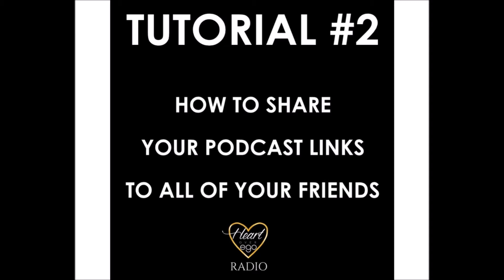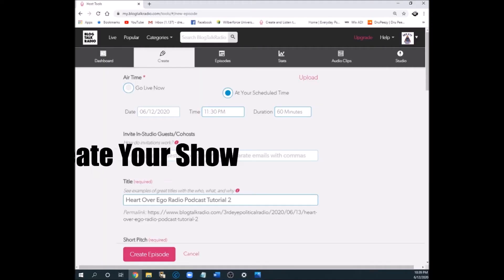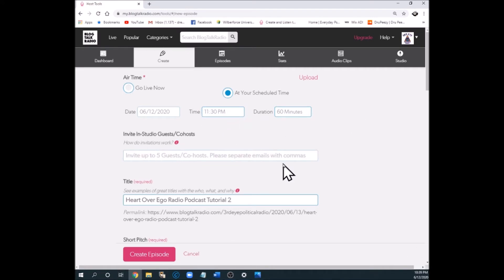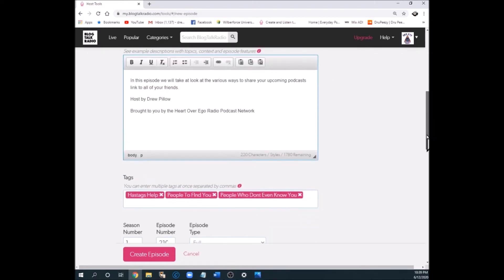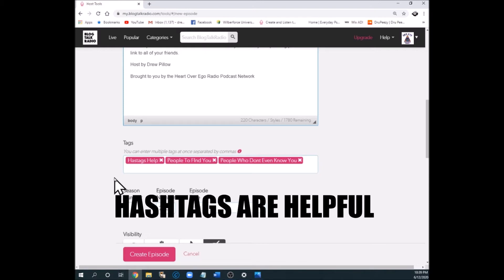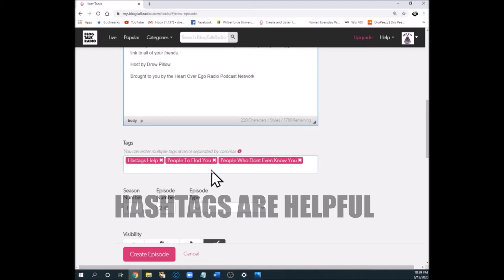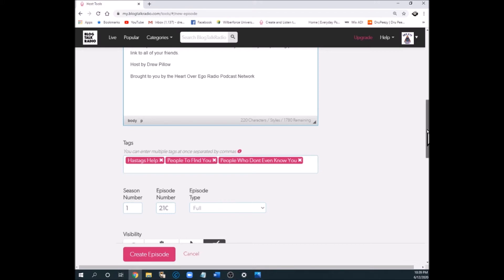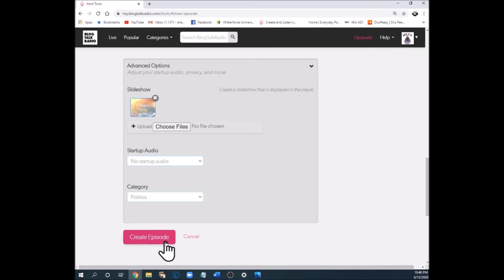The first thing you want to do is actually create your show. I've already filled in all the blanks — it's 10:30 now and I have a show scheduled to go at 11:30 tonight. It's going to last 60 minutes, it has a title, short pitch description, and hashtags. The hashtags are actually one form of sharing information to people who may be interested in your topic. Hashtags help people find you — people who don't even know you. If your podcast is about cats, you type in 'cats' and somebody on BlogTalkRadio searching for cat content will find you. So use your tags; they help bring new traffic to your podcast. Now let's go ahead and create the episode.